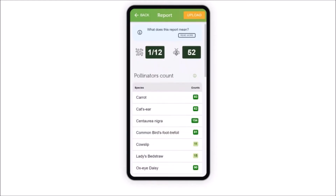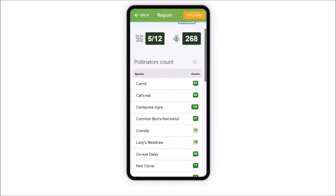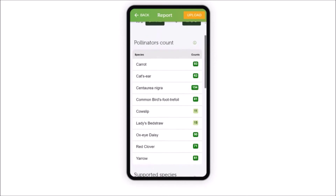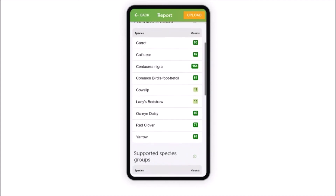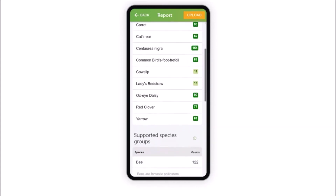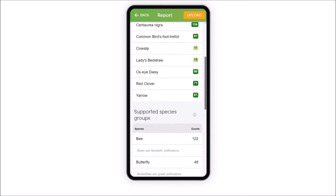Having completed your survey, the report will show the community of insects supported by the plants you've identified and the beneficial insects offering protection from crop pests.